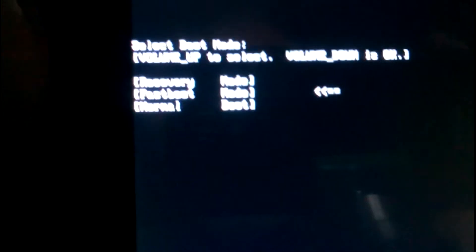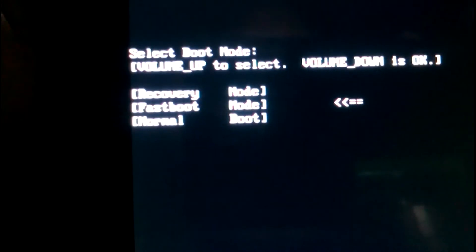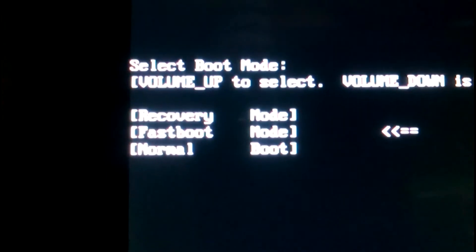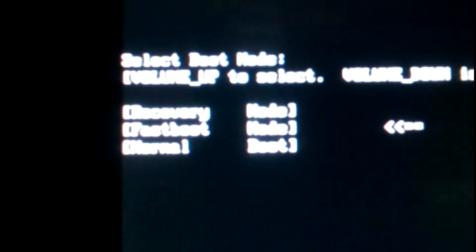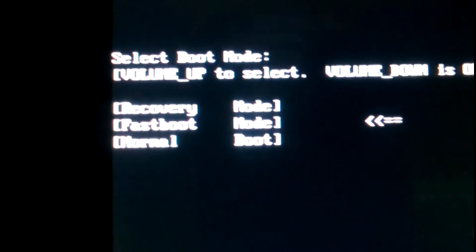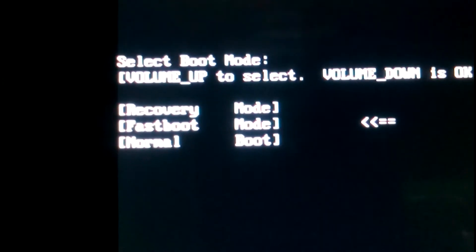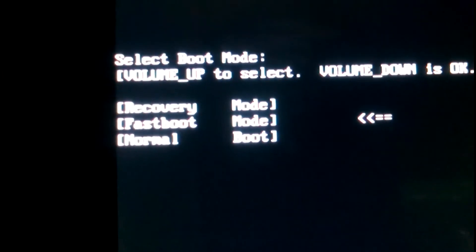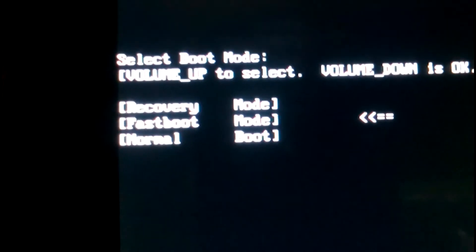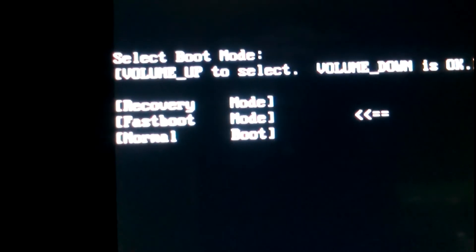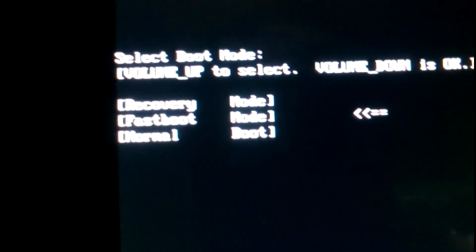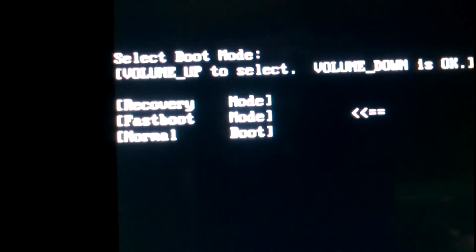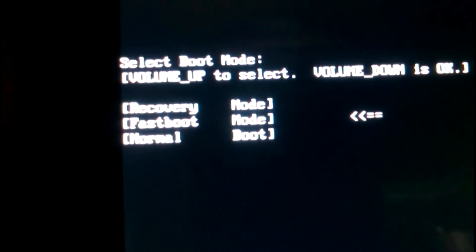There are three different menus: normal boot means reboot or restart, recovery mode means the standard reset mode, and hard reset mode.